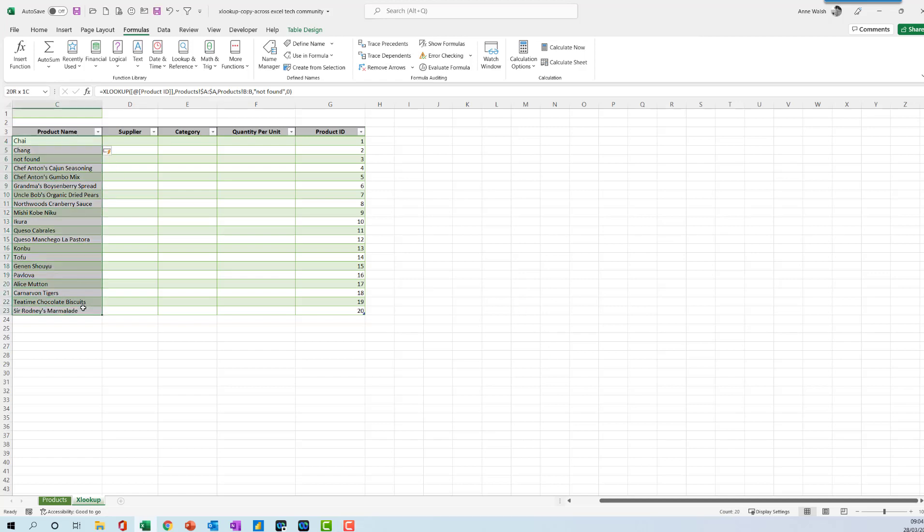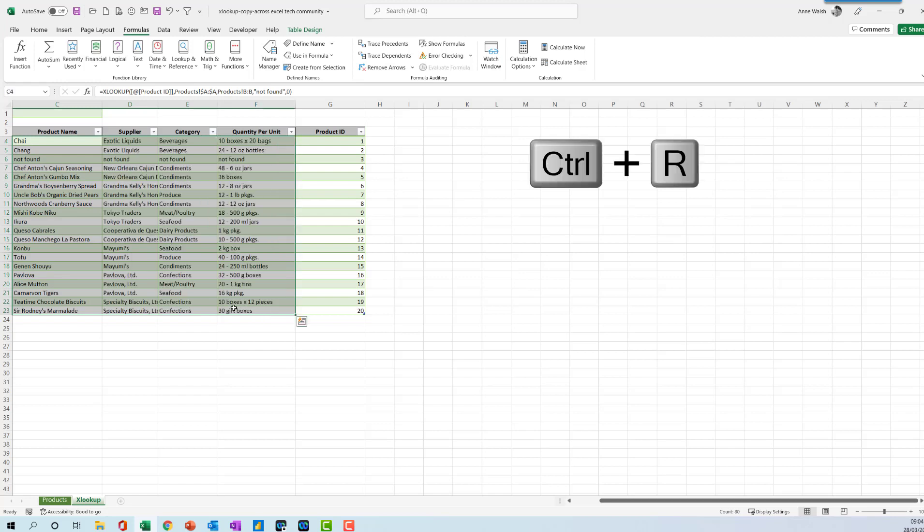What I'm going to do then is just cross here to this one and press Ctrl+R. See there, that will actually copy it across automatically. Ctrl+R is the way you would copy when you're using tables.